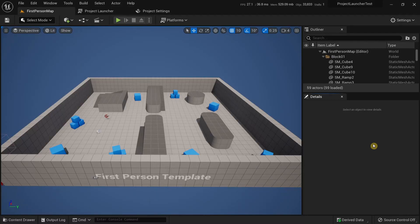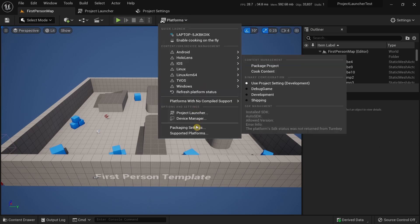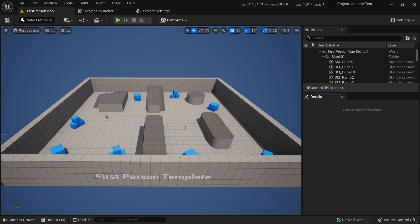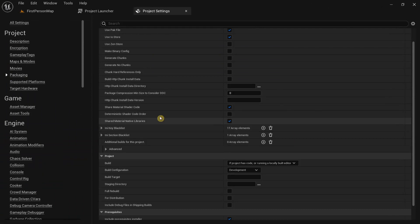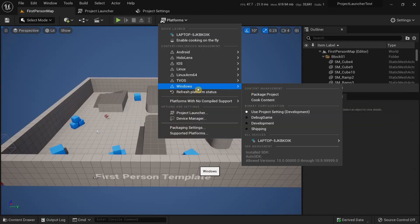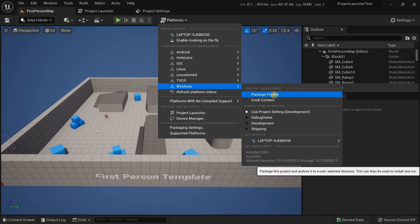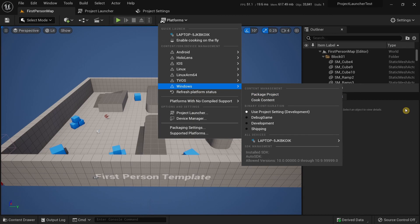In this video we're going to learn how to package a shipping project using the Project Launcher. Typically if you want to package a project you would have to first modify some settings in the packaging settings, then choose the platform you want to package your game for, and then select package project.